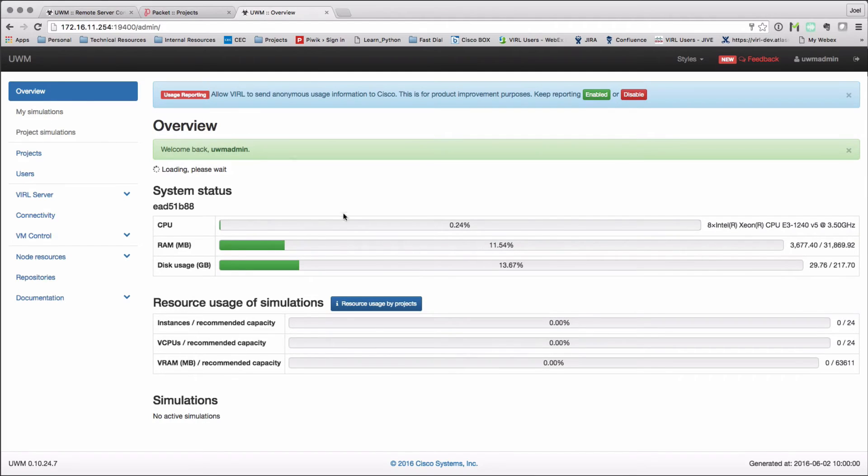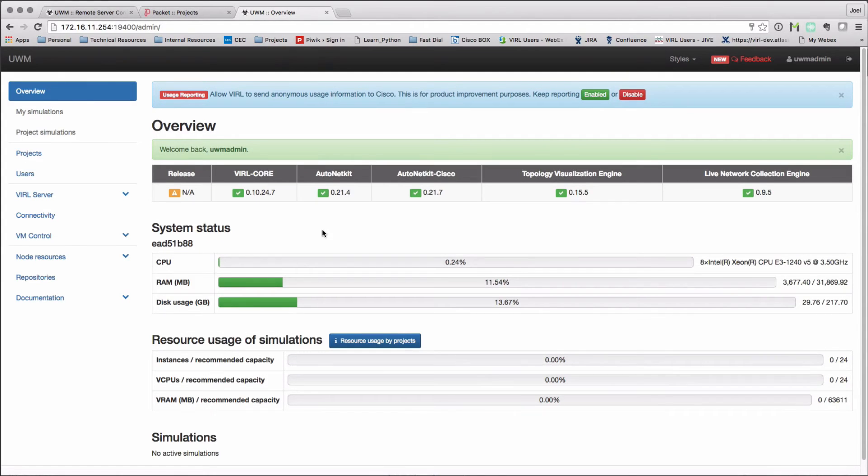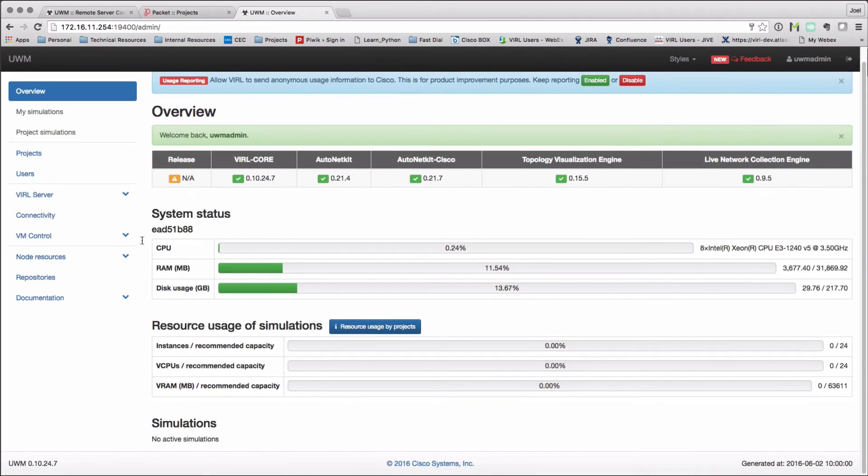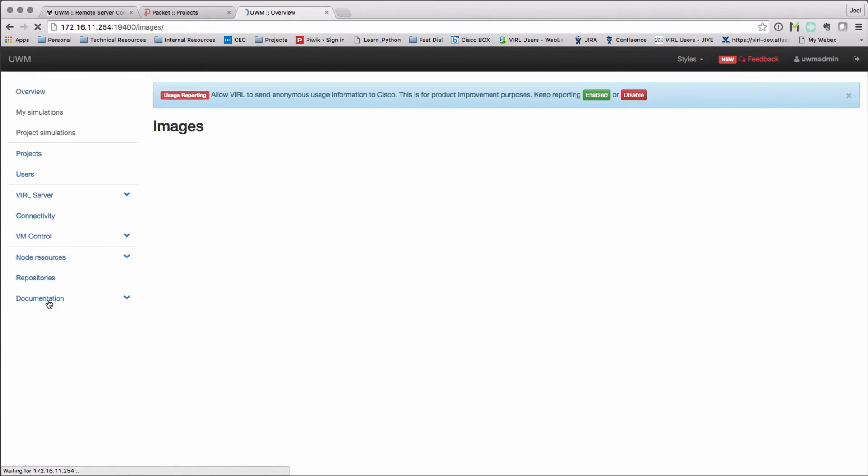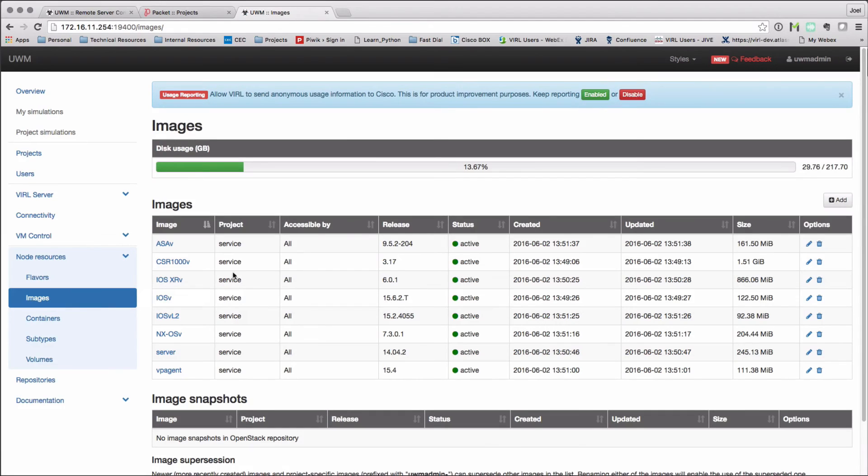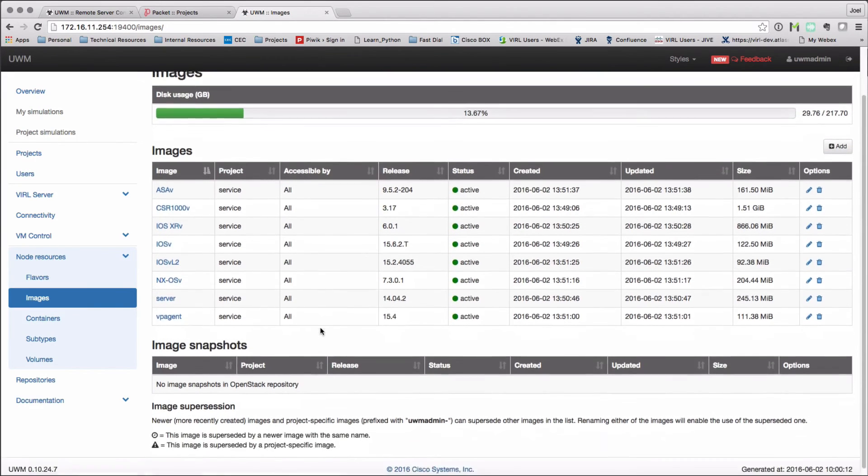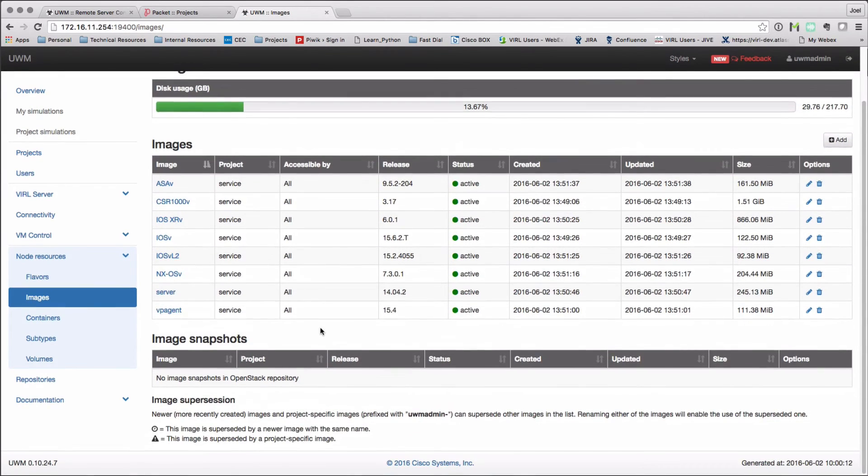And there we are. We are connected. We can see the status. And it's just as if we were using our local viral server. We can see the set of images. And this server is now ready to launch, ready to use.